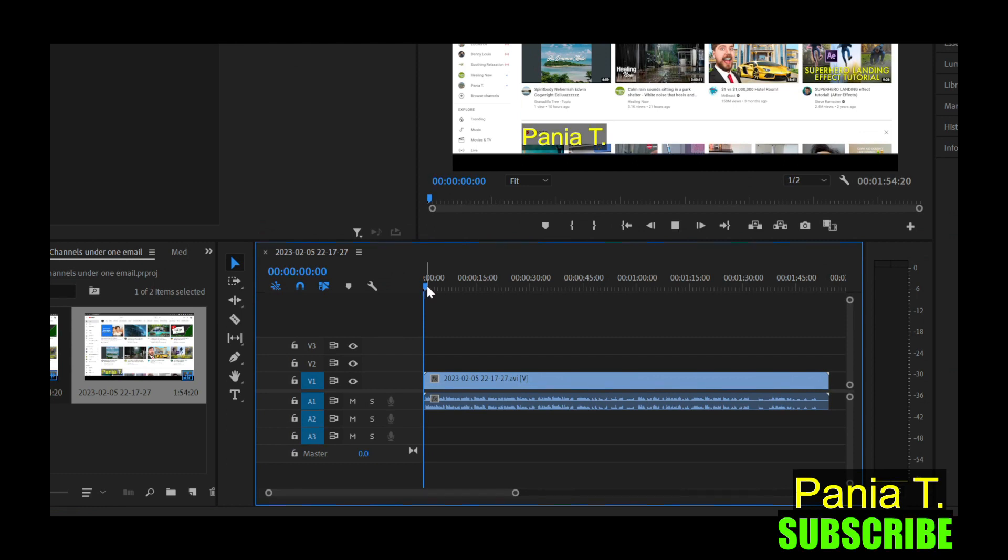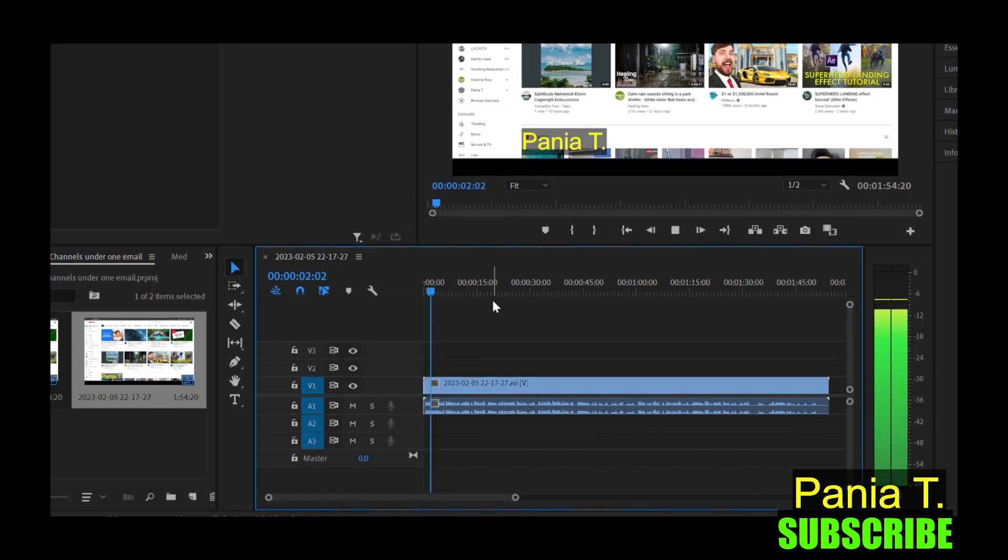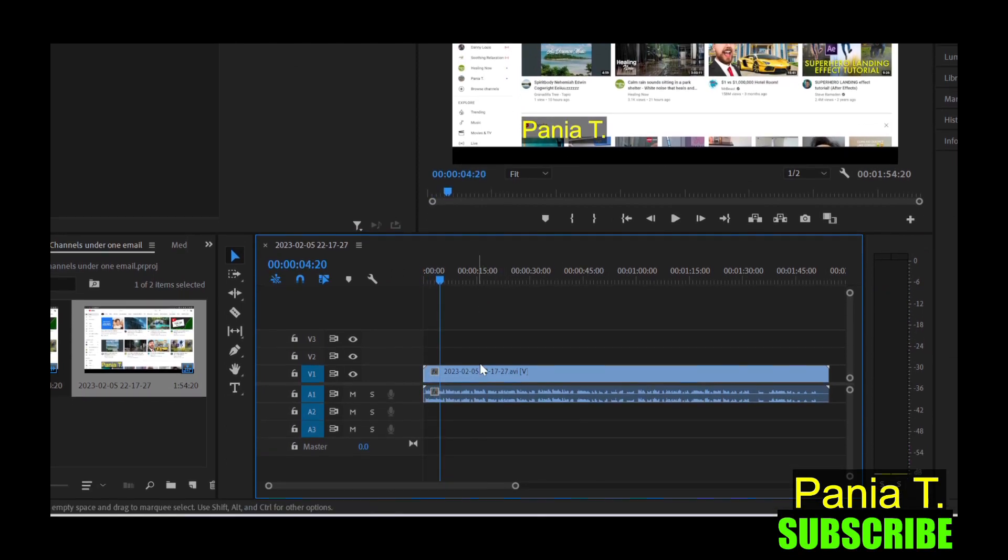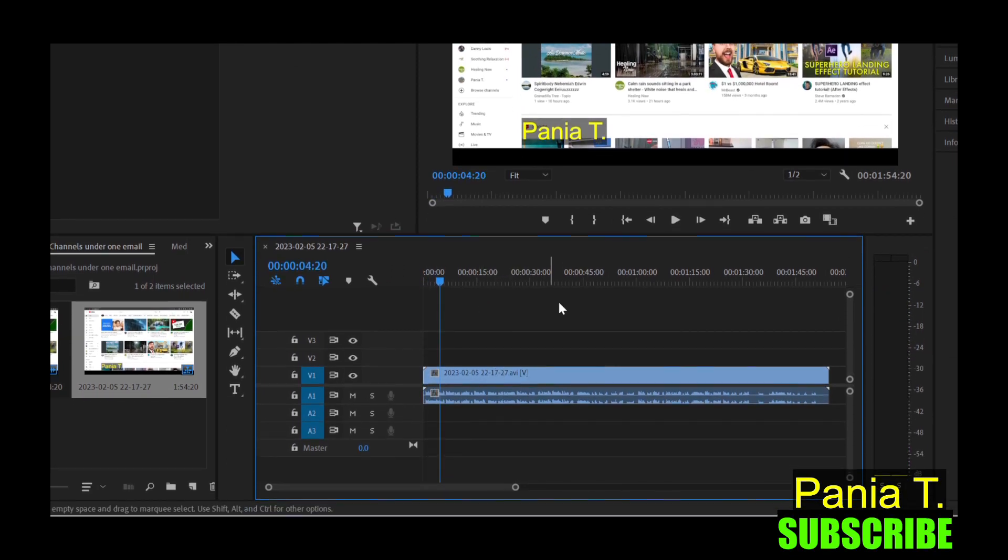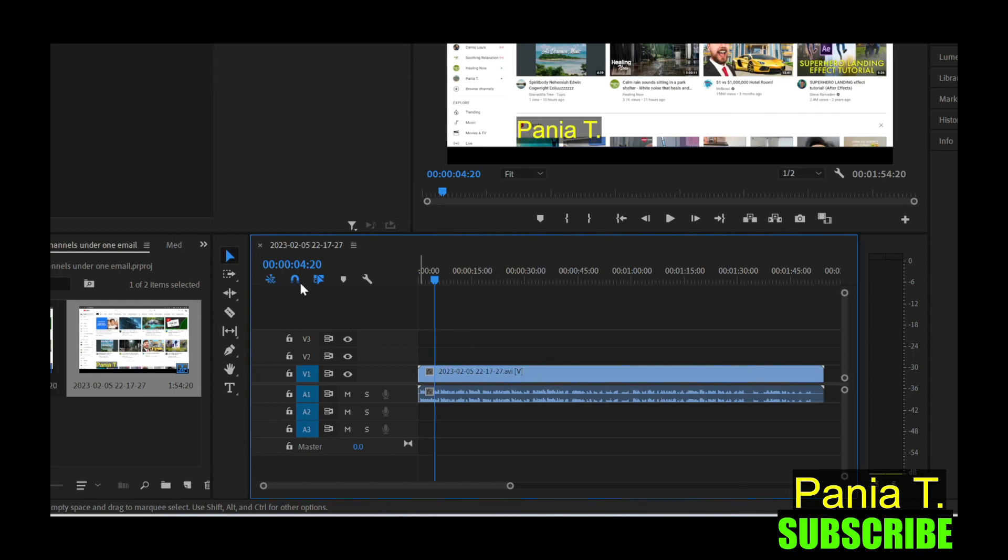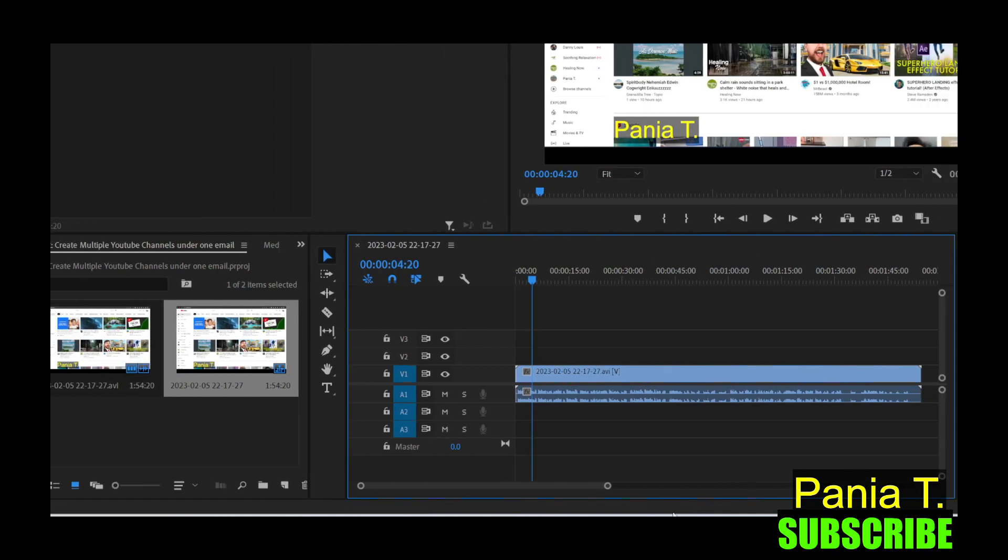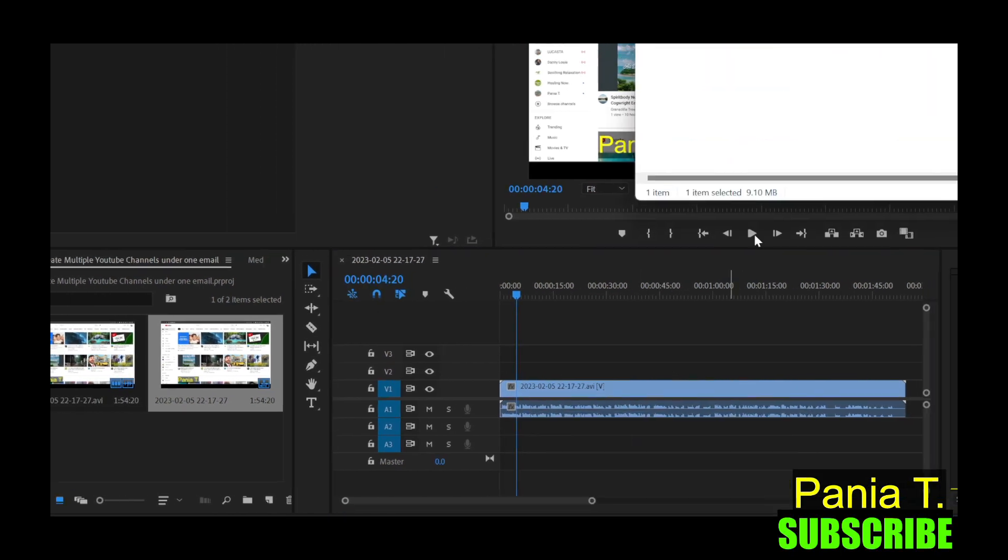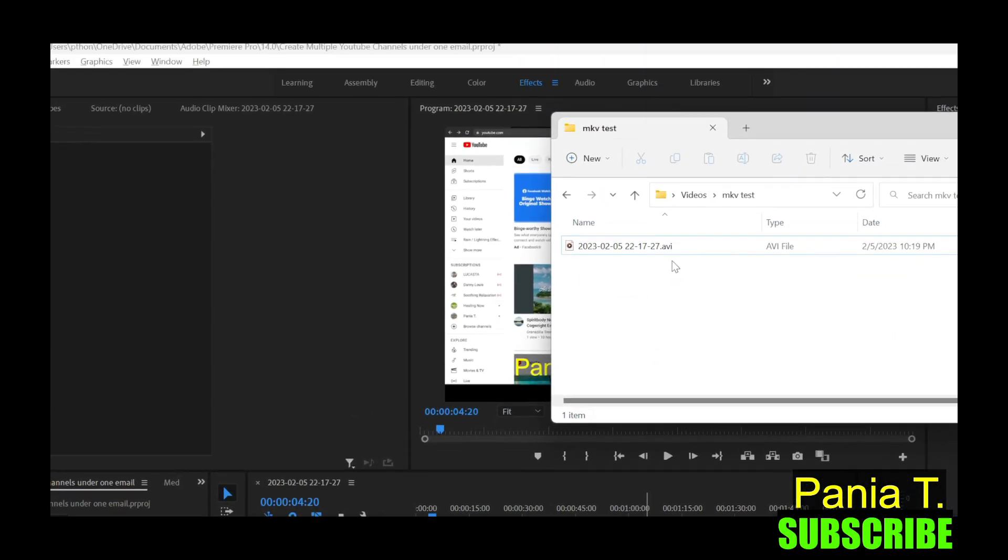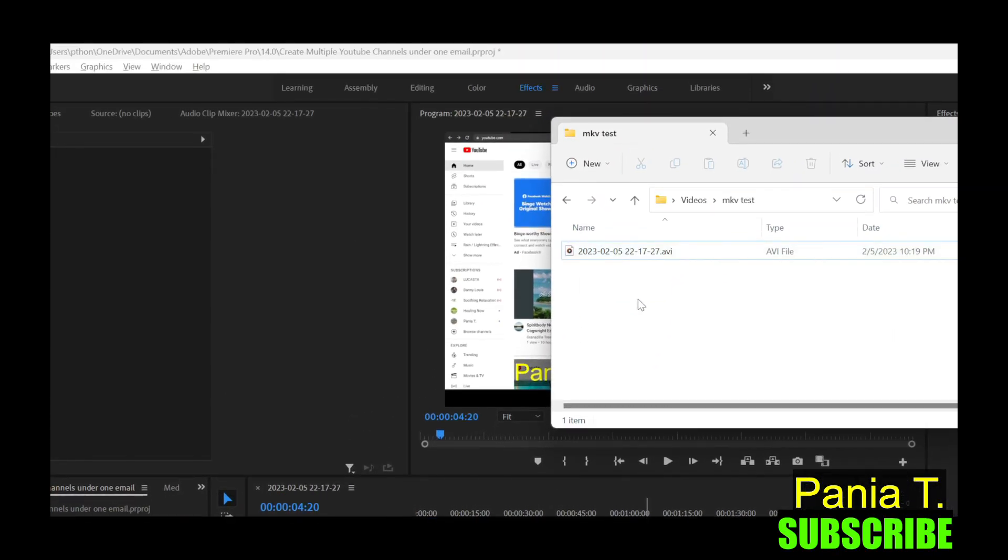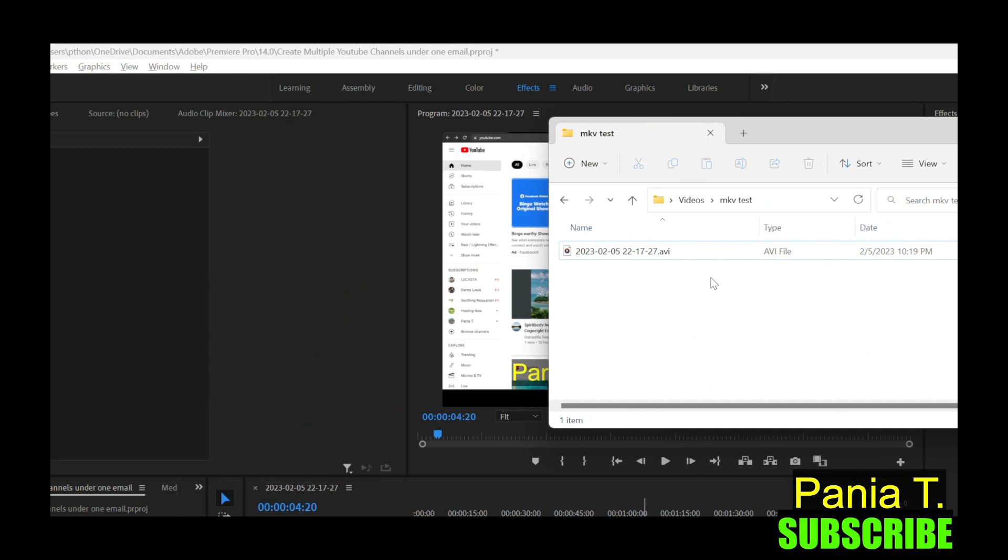So we're going to play it. Can I show you how you can create a second... All right. So it works. You can edit it like this. And you can repeat the same steps with other files that are mkv.